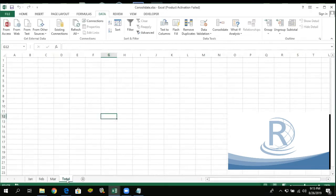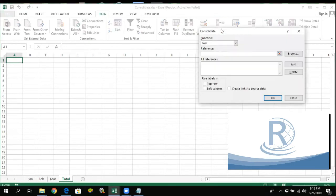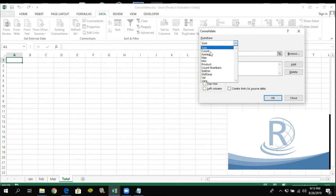So paano natin gagawin yung pag-consolidate? Dito ko ilalagay yung consolidated report ko dito sa sheet na to — pinangalanan ko siyang Total. So we have January, February, and March din dito sa total ilalagay. Para magawa yun, pupunta tayo dun sa Data tab, hanapin natin yung Consolidate, click natin yung Consolidate. Sa pag-consolidate, ang pinakagamit lang talaga is yung Sum — ibig sabihin, kunin mo yung total. Pwede po tayo gumamit ng iba pang function na available naman dito.